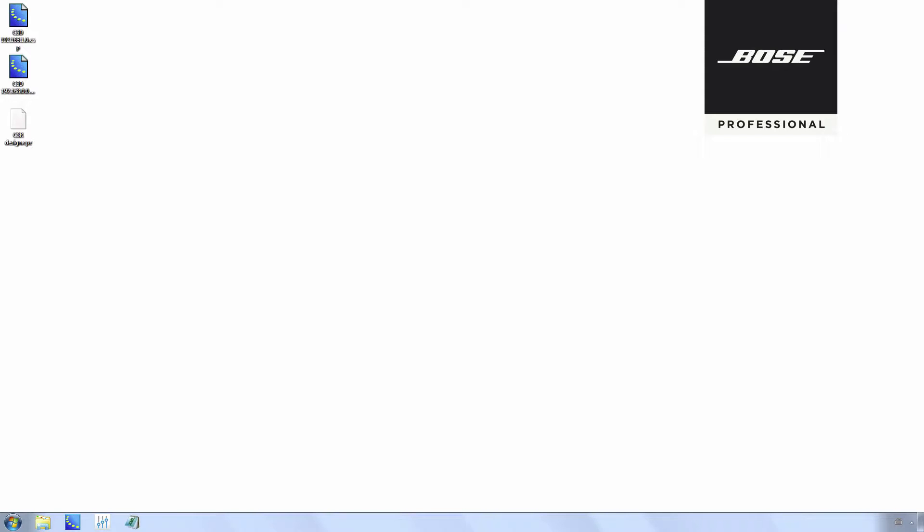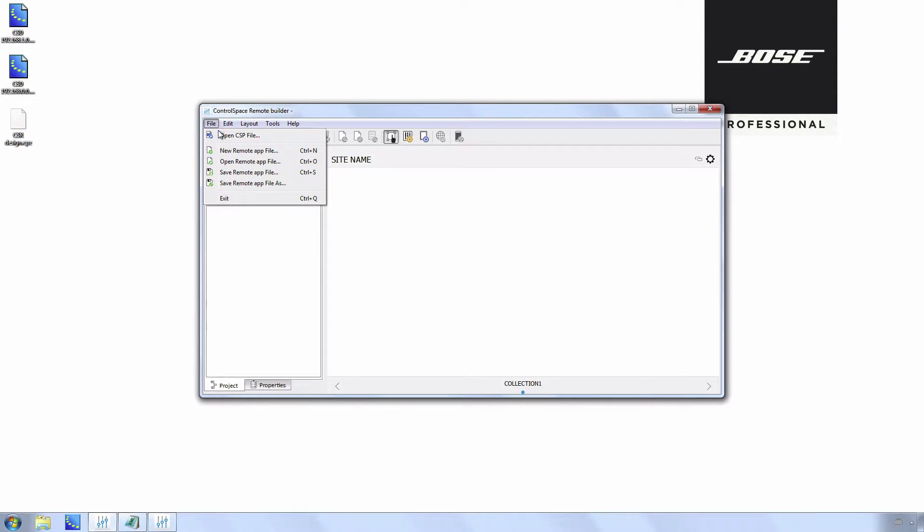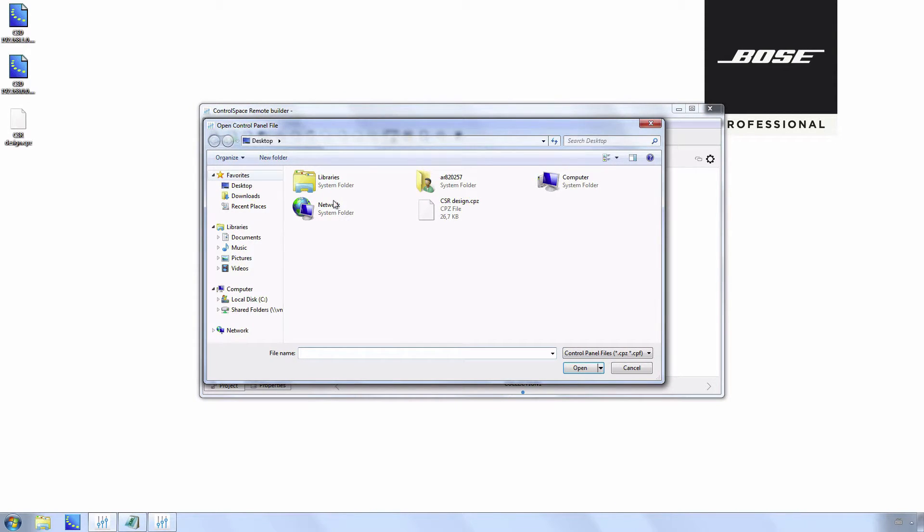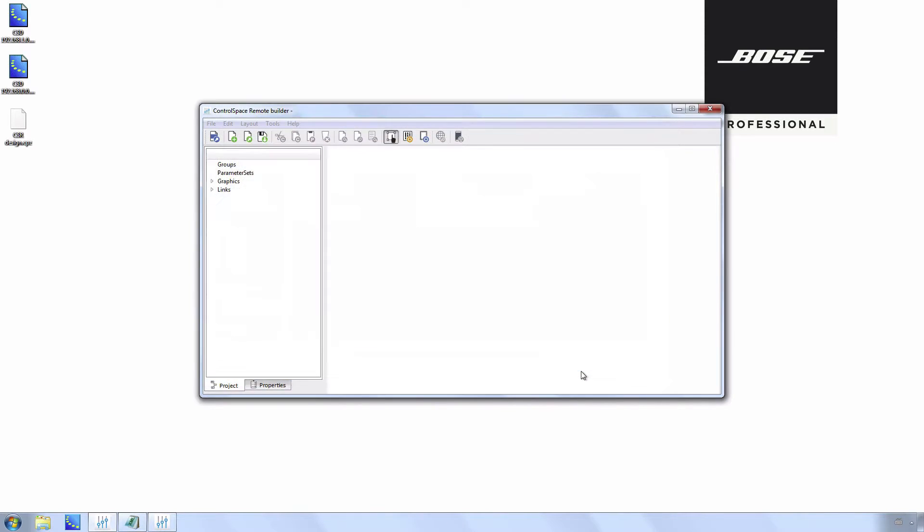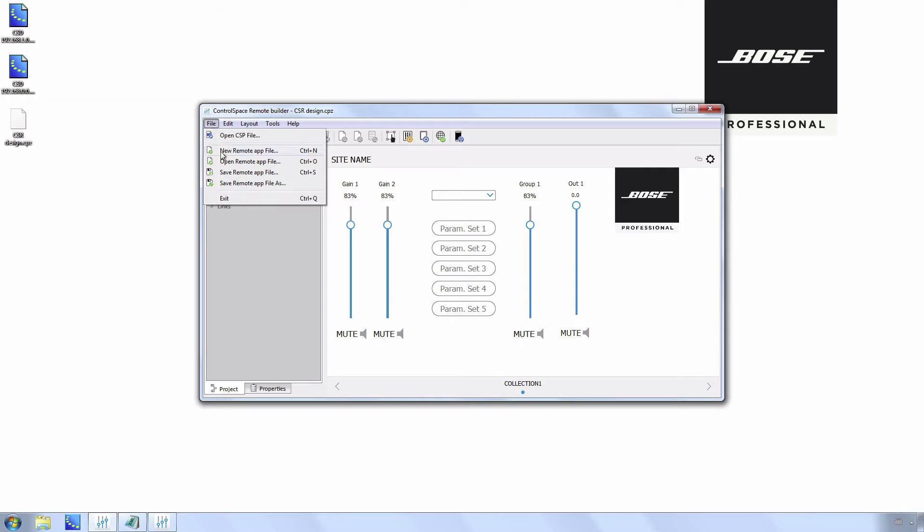Open Control Space Remote Builder and open the Control Space Remote design file. Go to File, Open Remote App File. Select the Control Space Remote design file and click Open. Once opened, close Control Space Remote Builder.